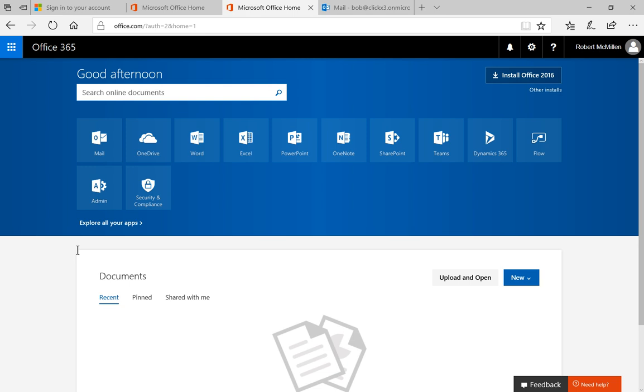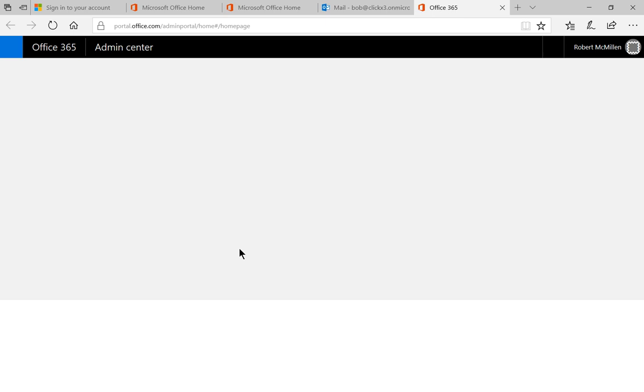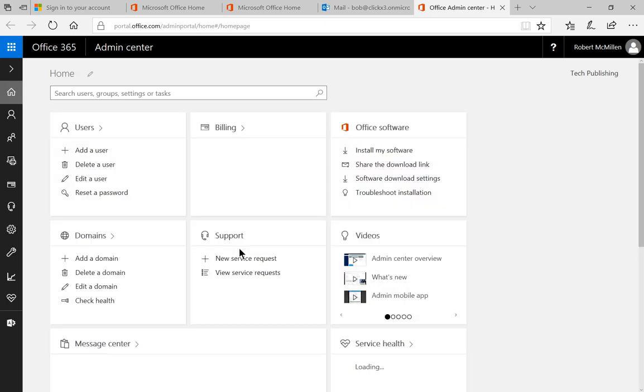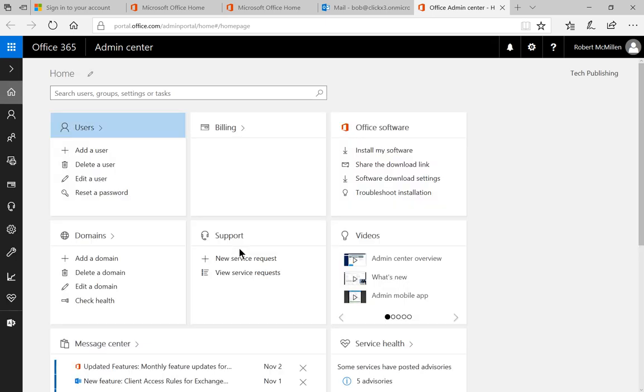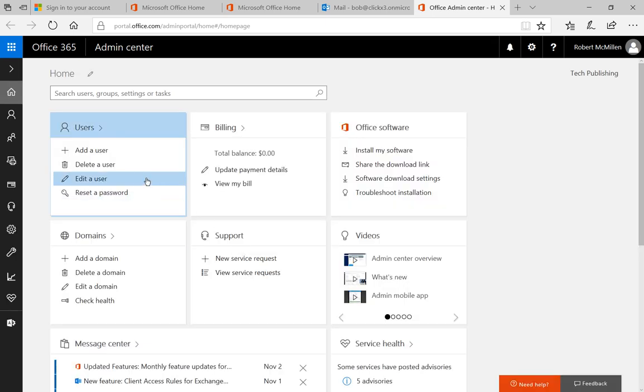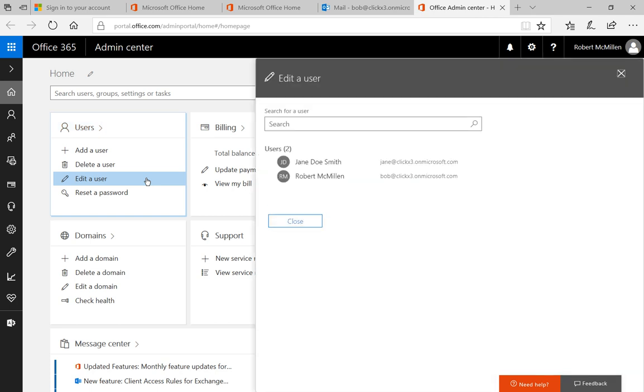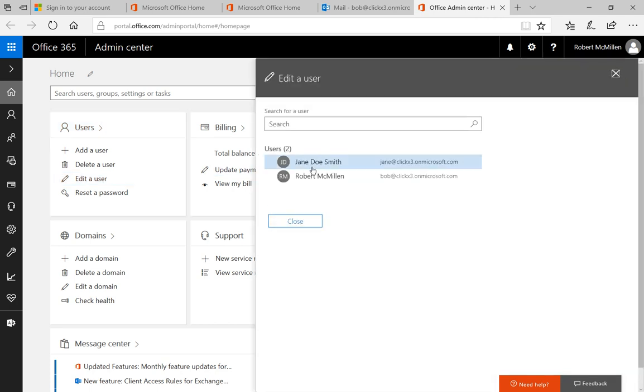Let's click on the Admin icon in Office 365, and we'll click on Edit a User in the upper left-hand corner. From here, we're going to click on Jane Doe Smith.